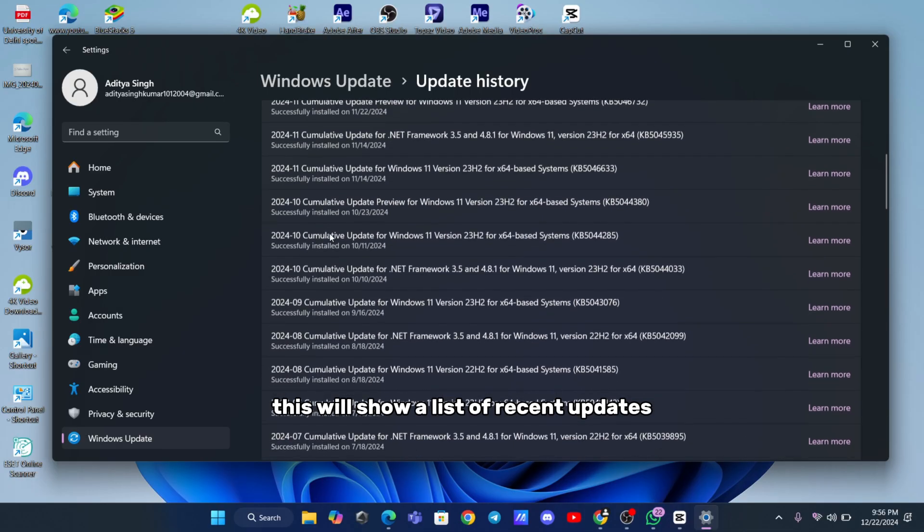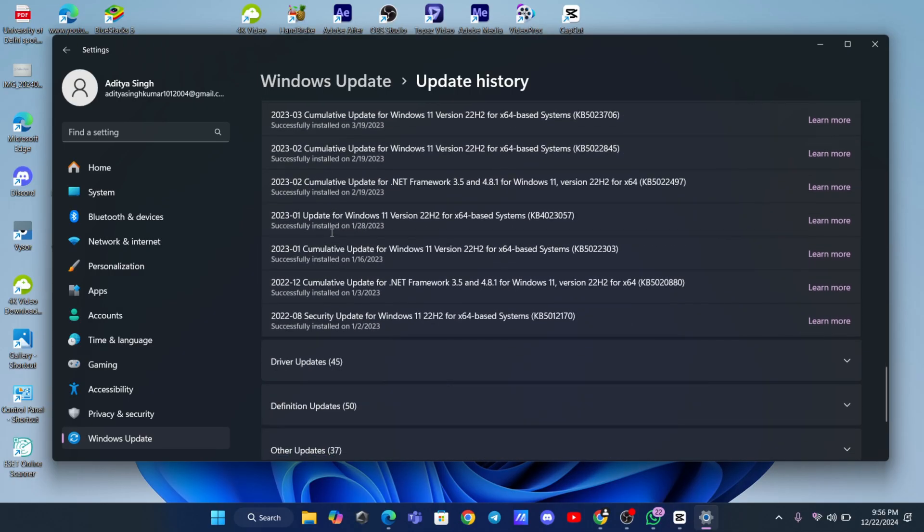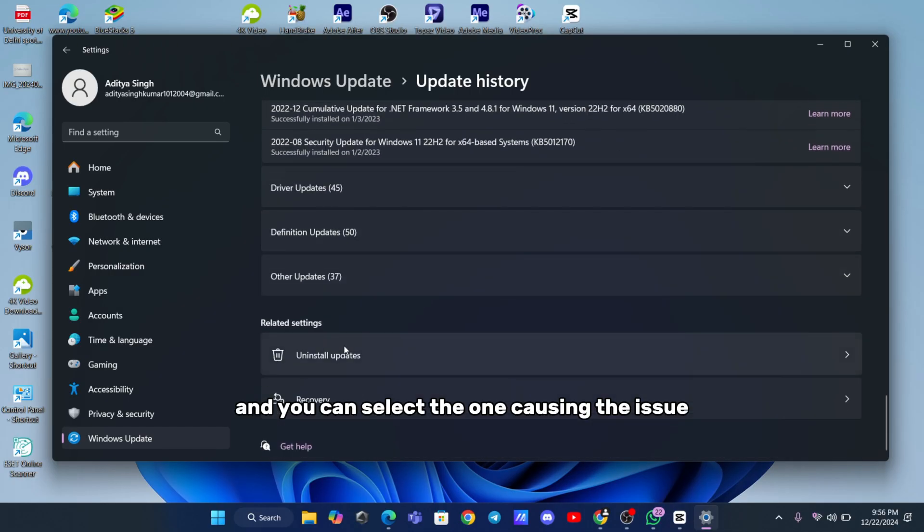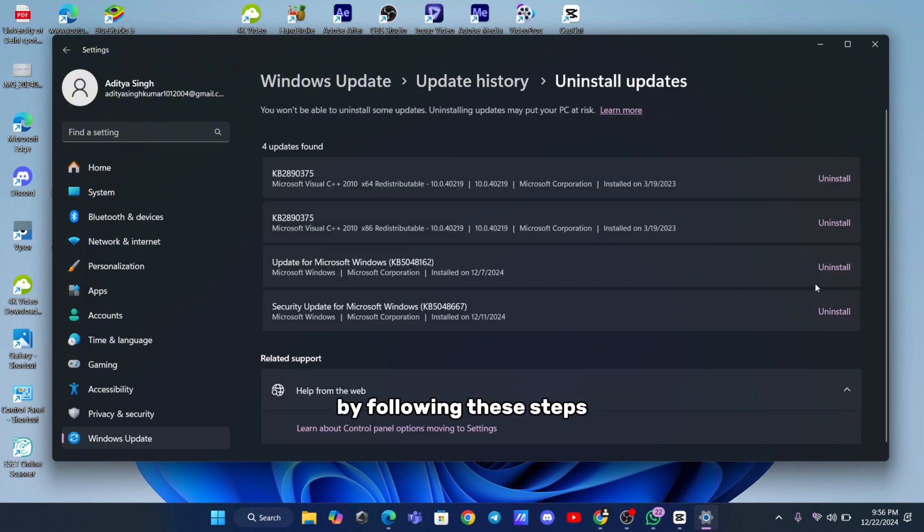From there, you'll see an option to Uninstall Updates. This will show a list of recent updates, and you can select the one causing the issue, and click the Uninstall button.